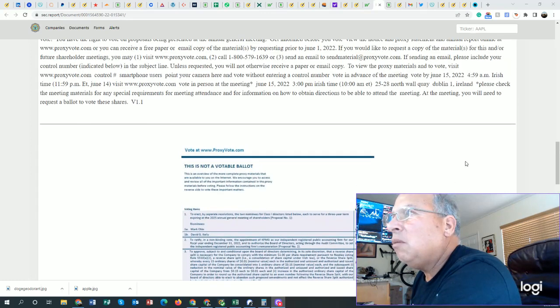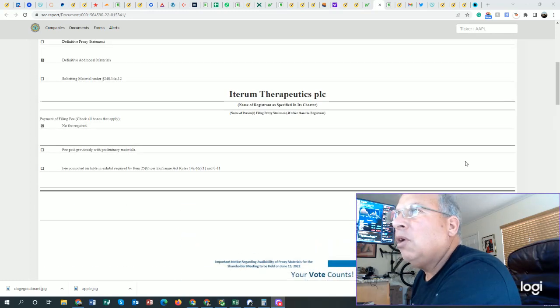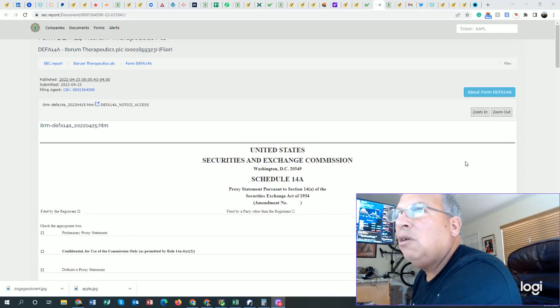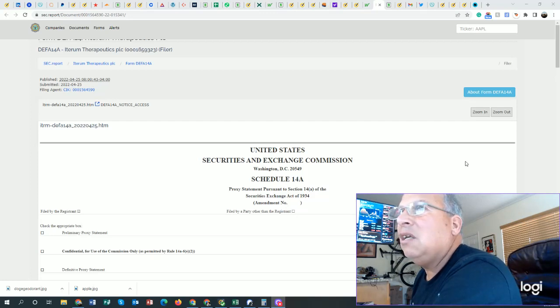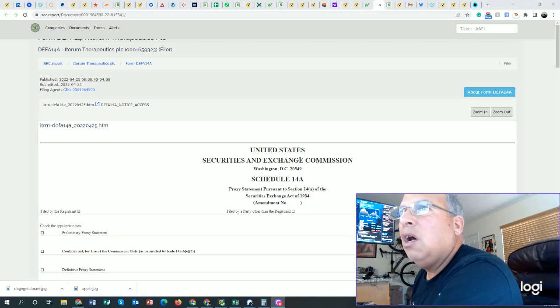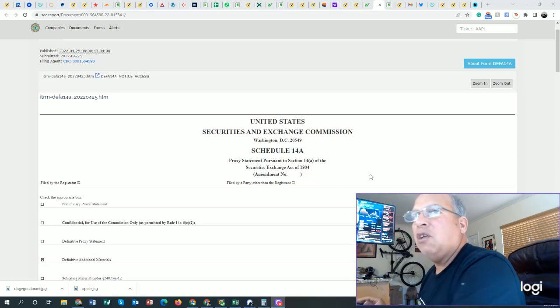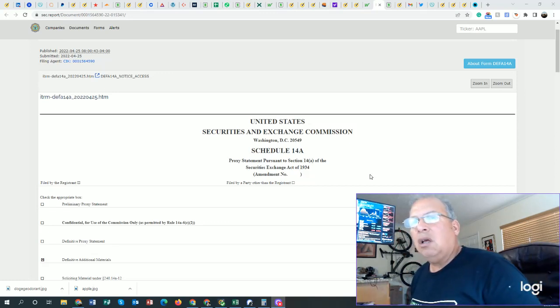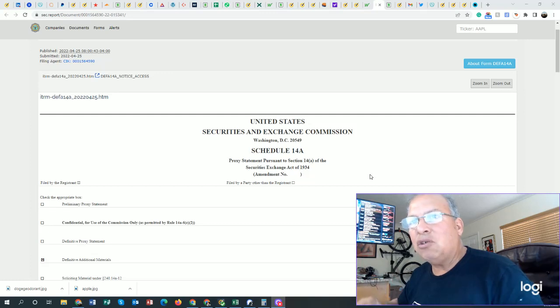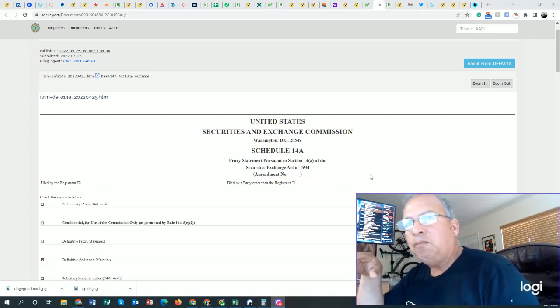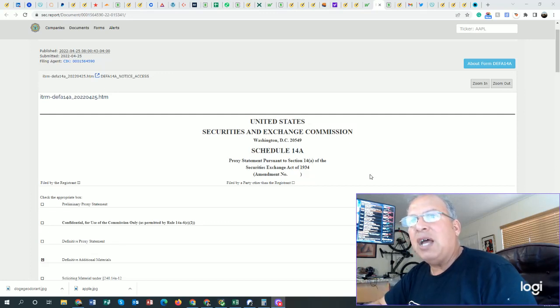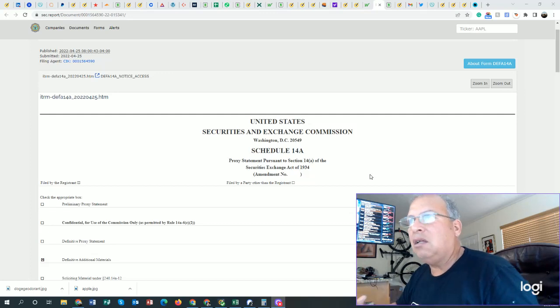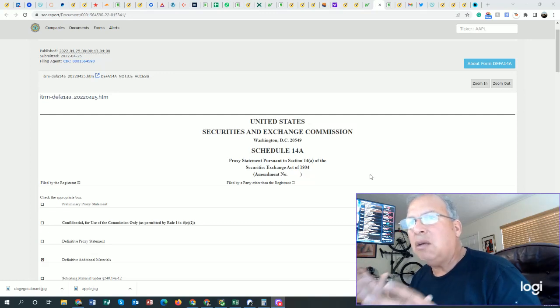Now let's start at the beginning of the document. First of all, this was filed with the SEC, Securities Exchange Commission. It was filed and submitted on April 25th, just a few short days ago. Now, there are several brokers, even brokers of people that have 2 million shares, that are misinforming their shareholders, the people that hold these shares, that it's the company's decision, and it's a done deal. Well, it's not a done deal.